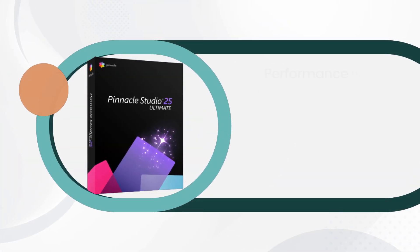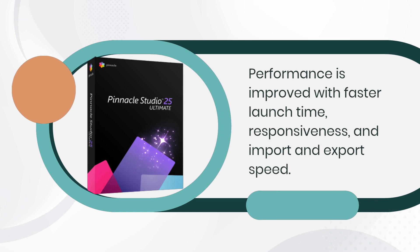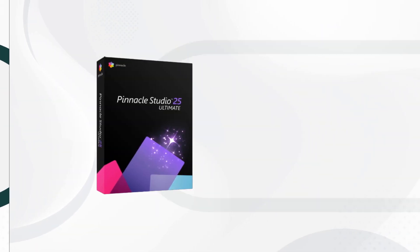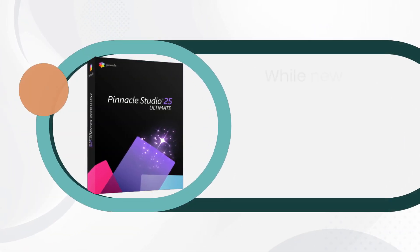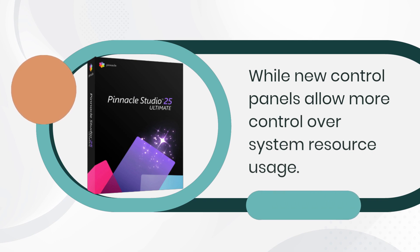Performance is improved with faster launch time, responsiveness, and import and export speed, while new control panels allow more control over system resource usage.